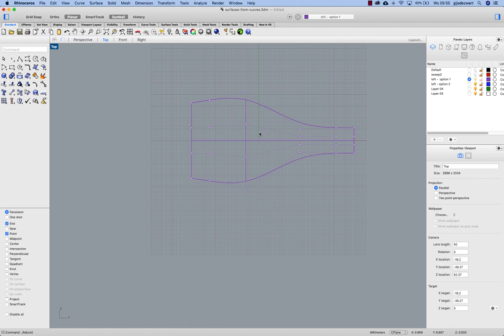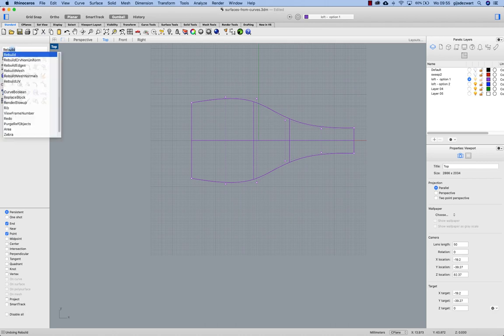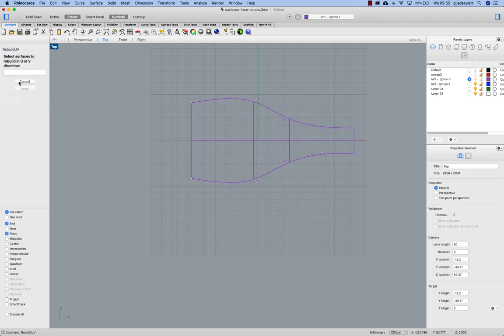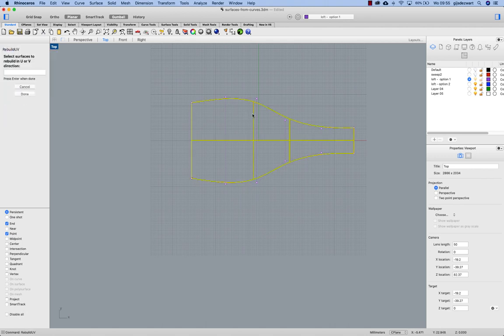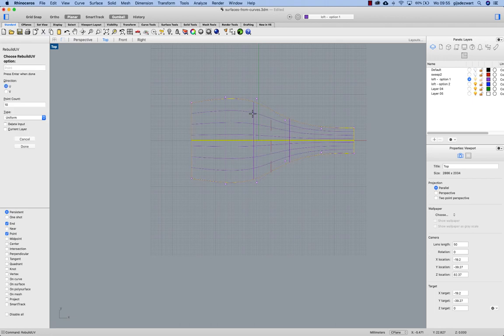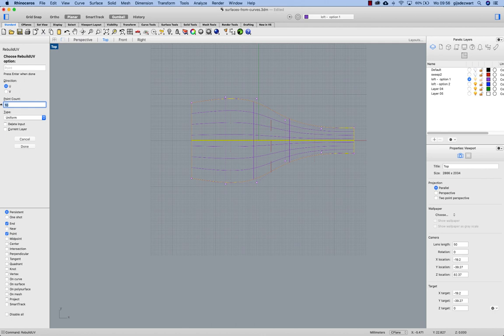And you see it slightly alters the shape of my surface. So also the control point spacing is adjusted in this direction. Now in case you don't want that you can also do a rebuild UV. In that case you can keep one direction the same and in this case the U direction I can rebuild only.